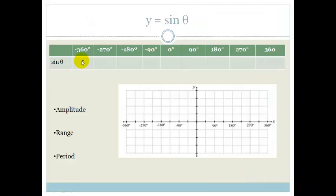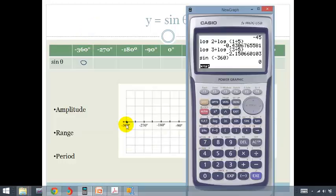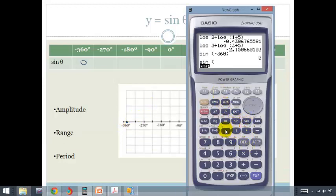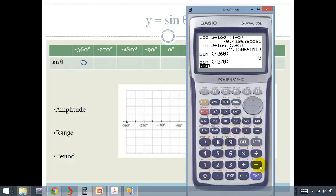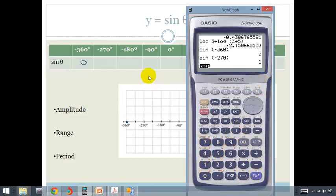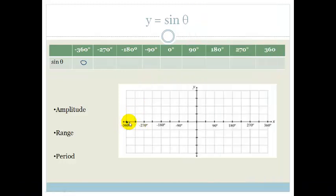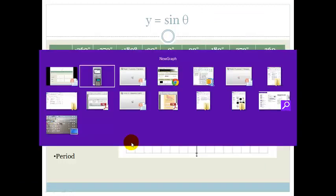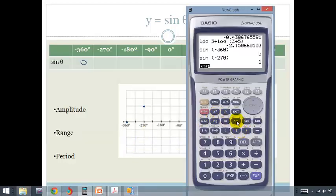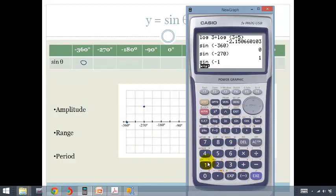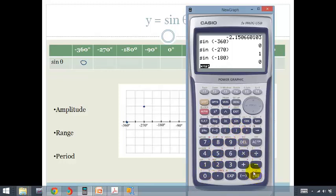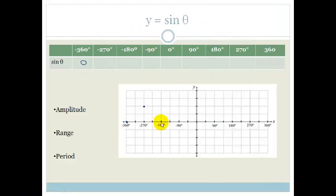So sine of negative 360 is zero, and I'm immediately going to plot it. Then we're going to go to minus 270: sine of minus 270 equals 1. So when theta is minus 270, y is 1. Then sine of negative 180 gives us zero, so that's back down to zero.